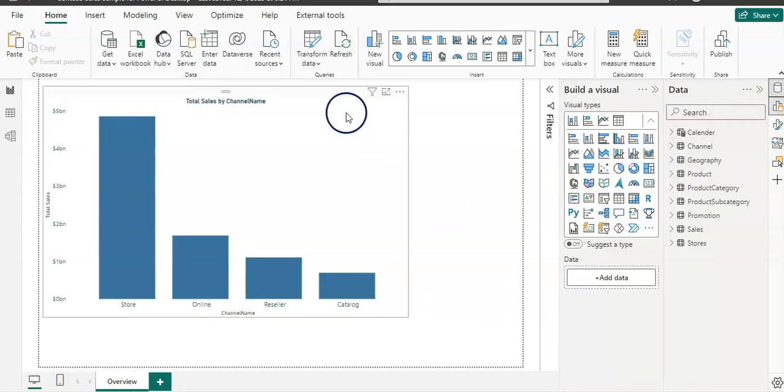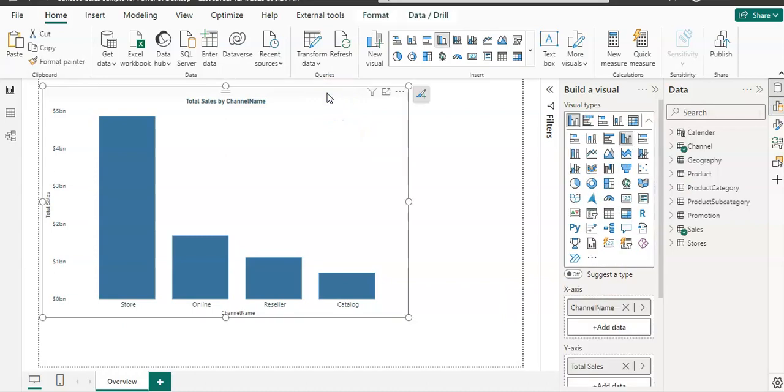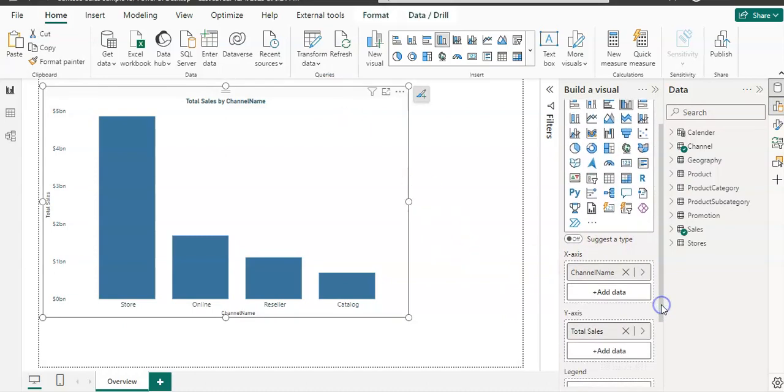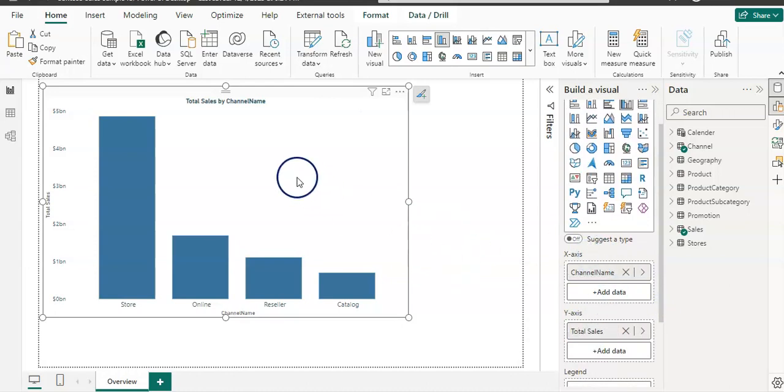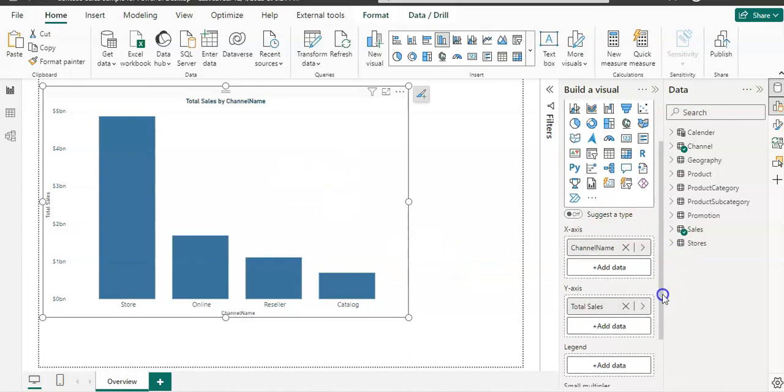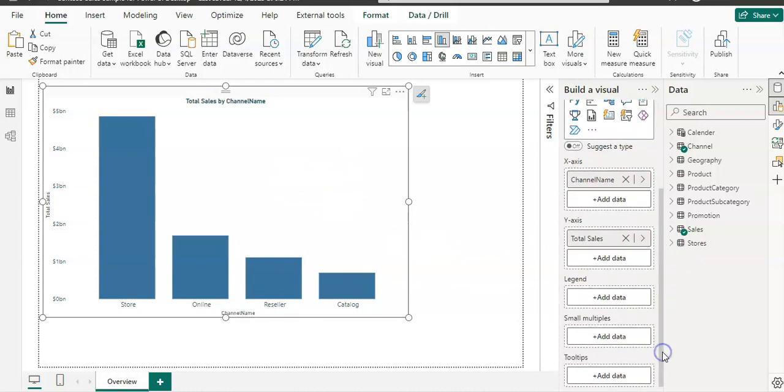When I select my visual, the current visual, you can see here. When I scroll it down, I already selected X and Y and that's why we have this visual. When I scroll it down, I have this tooltip section.